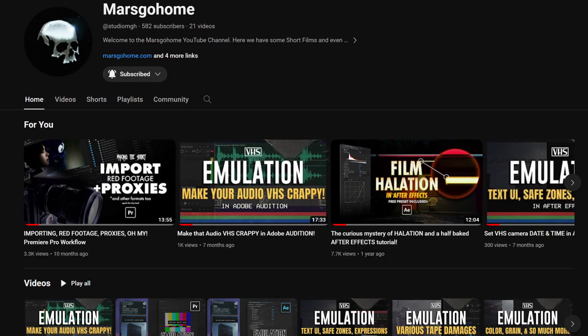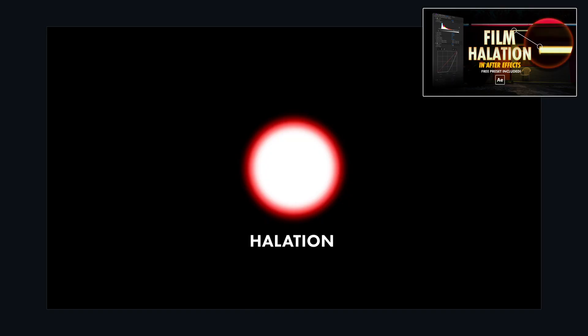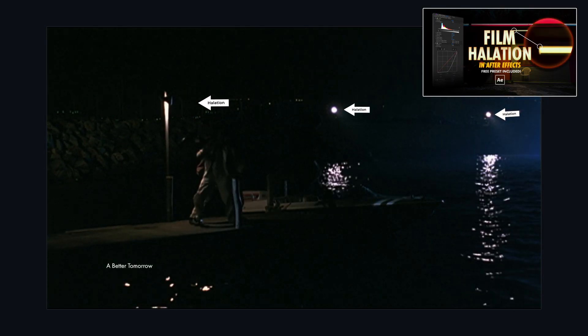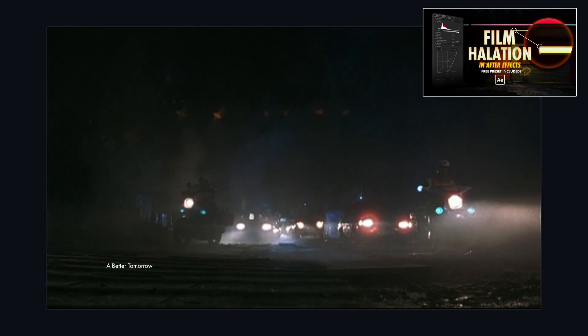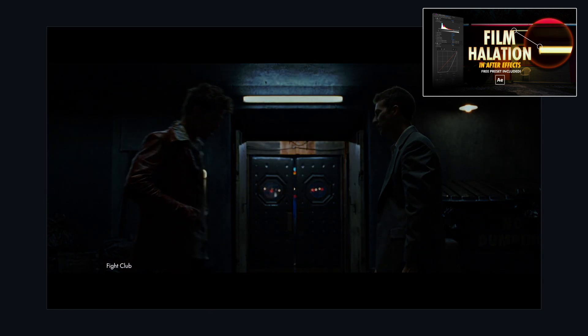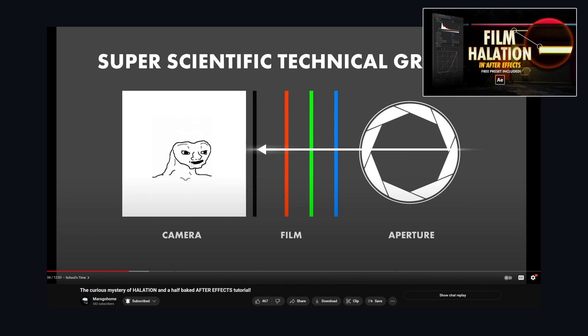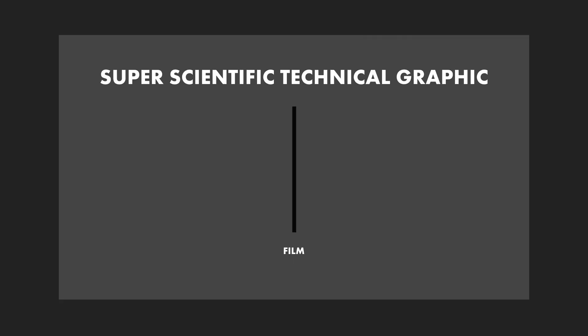If you haven't seen it, a while back I did a tutorial on Hallation and went over the basics of what Hallation is. If you want a deeper dive into that, check out this video wherever it may appear on the screen. And if not, I'm going to do a quick little rundown over what Hallation is.